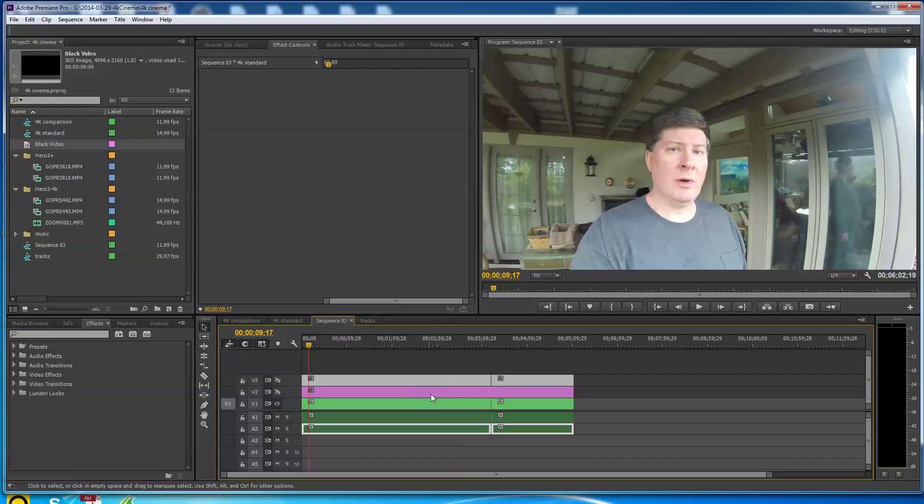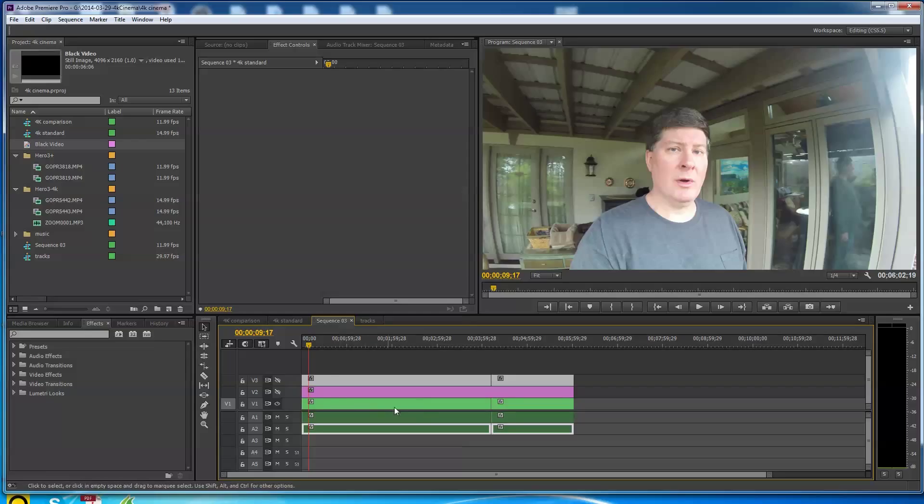On the old Hero 3 Black it will call the 17:9 aspect cinema. On the new Hero 3 Plus, not the old Hero 3 Black standard, it calls it just 17:9 video, but it's the same thing. It's cinematic.